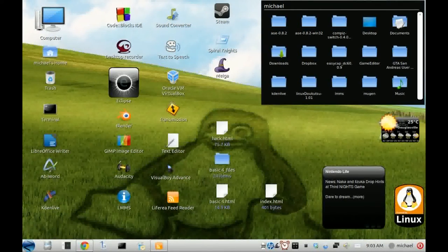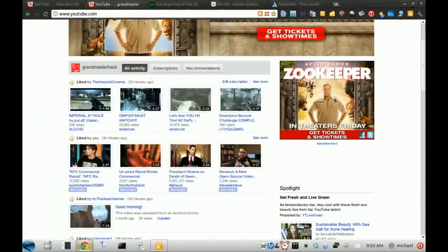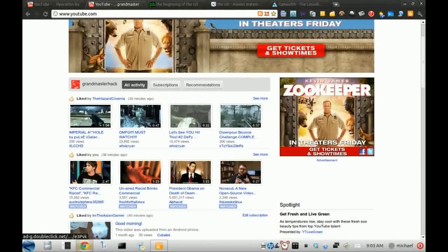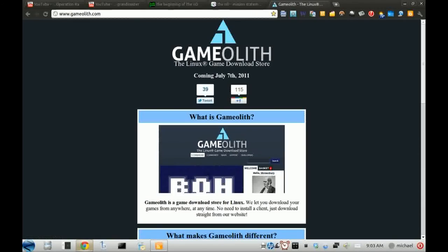All right, hello YouTube. This is WildmasterHackers. I really want to talk about Linux gaming, how far it is going.